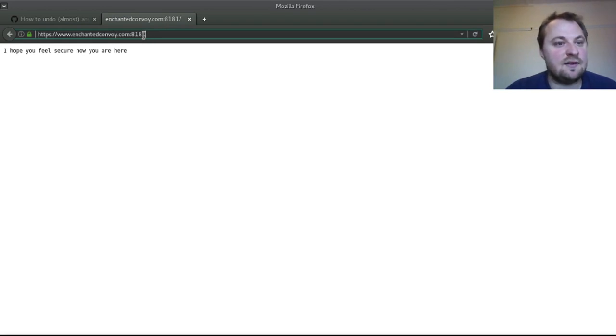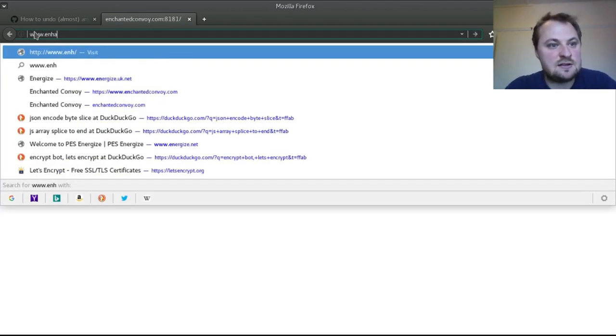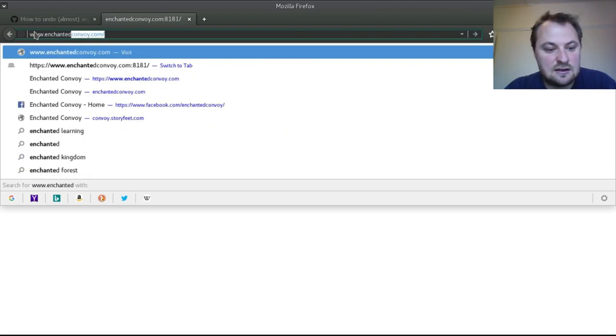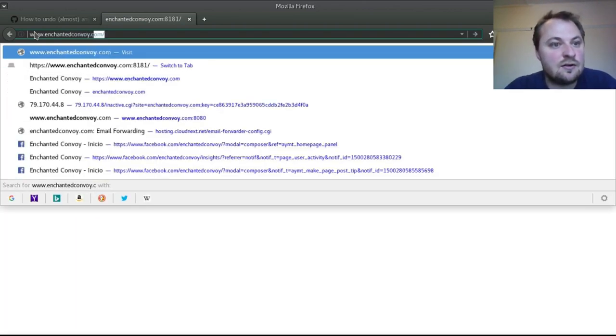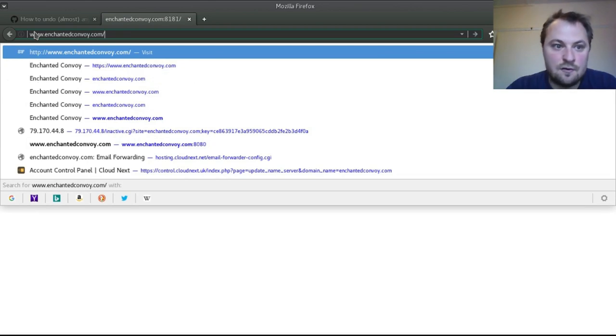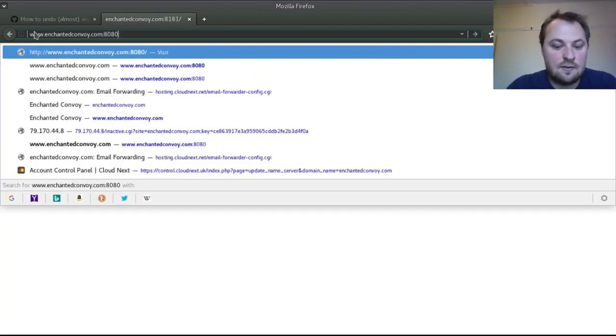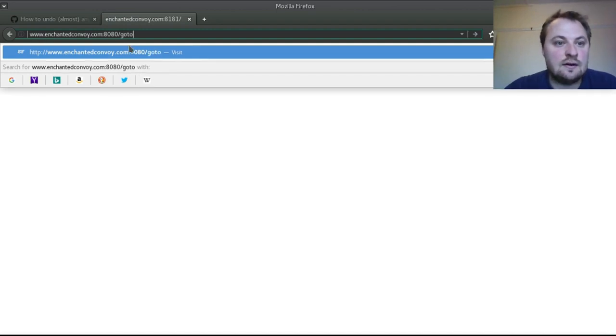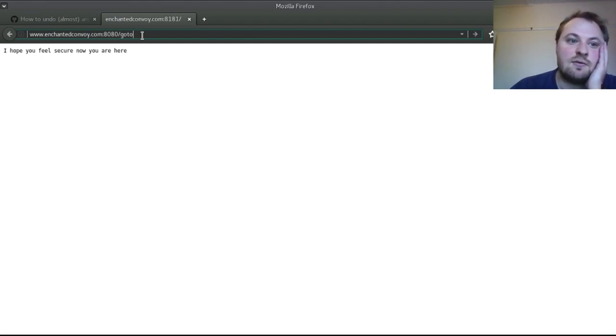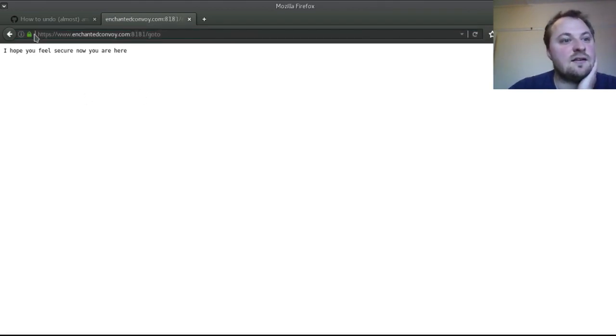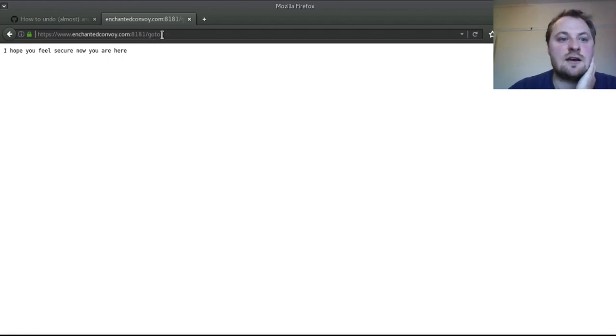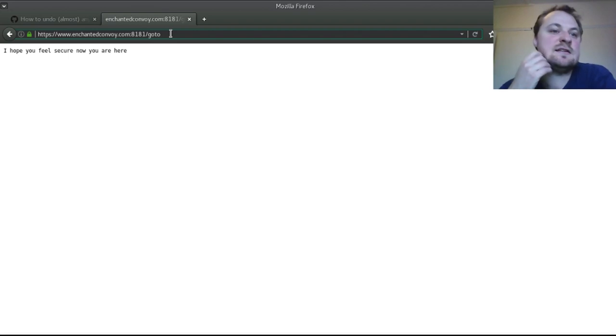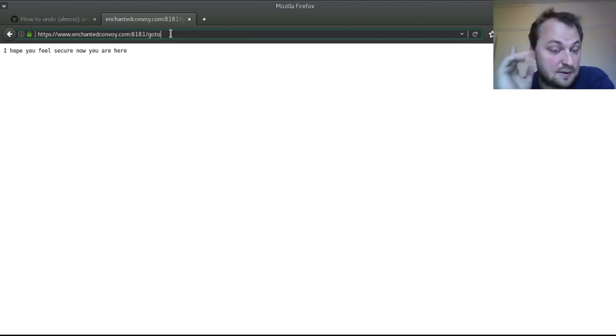And I think that's basically everything we need to do. If we try again with a slightly longer path so we go back to www.enchantedconvoy.com colon 8080 forward slash goto which is obviously ignored by the handler anyway if we click enter, we now find ourselves at https enchantedconvoy.com 8181 forward slash goto and we get the I hope you feel secure now message. So that could have responded appropriately and kept the path. It doesn't actually pass on the question mark data but that's still progress I would say.